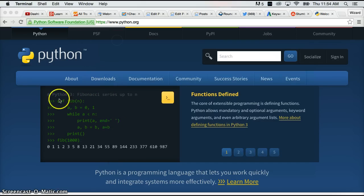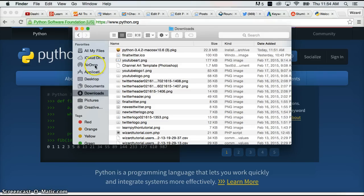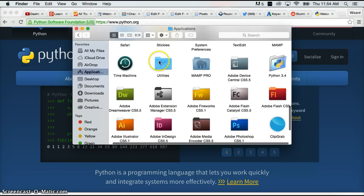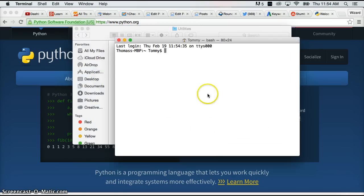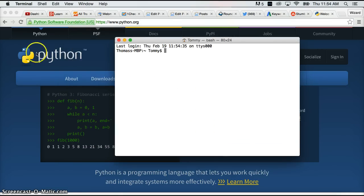Or we can do the hard way. Go to Finder, to Applications, to Utilities, to Terminal. And there's our terminal. Alright awesome. Now we know how to open our terminal.